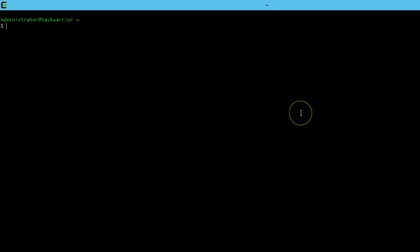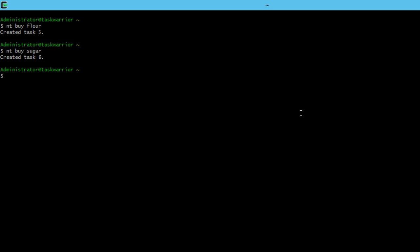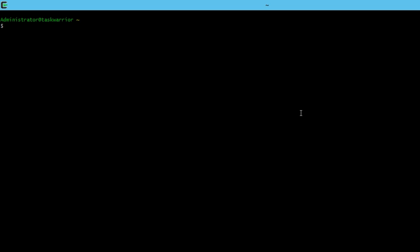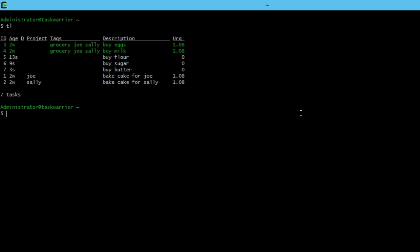Another quirky thing I found with Task Warrior is how it labels or how the task IDs are applied. So if I do a new task buy flour, that's task five, a new task buy sugar, that's task six, then a new task buy butter, that's task seven.